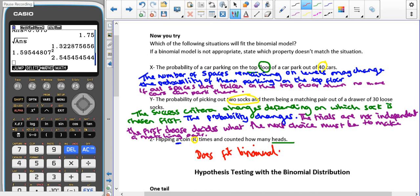Hopefully you've paused the video and attempted the 'now you try' questions. For the first one, we have the probability of a car parking on the top floor of a car park out of 40 cars. We have a fixed number of trials — 40 cars — and two outcomes: they either park on the top floor or they don't. However, the last two criteria won't be met — the number of spaces remaining on each level may change the probability of parking on the top floor, and the trials are not independent because a full top floor changes the chances for the next car.